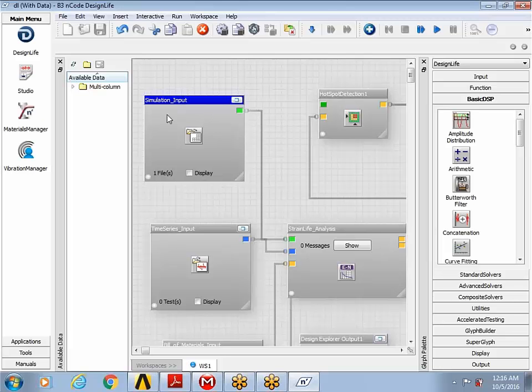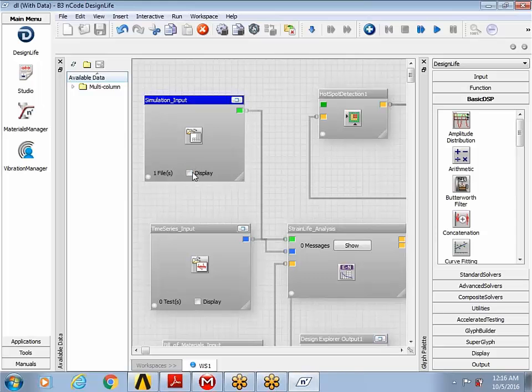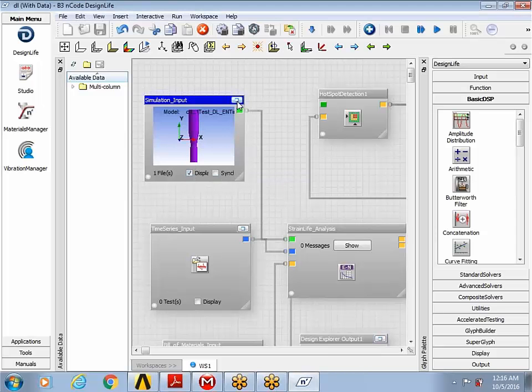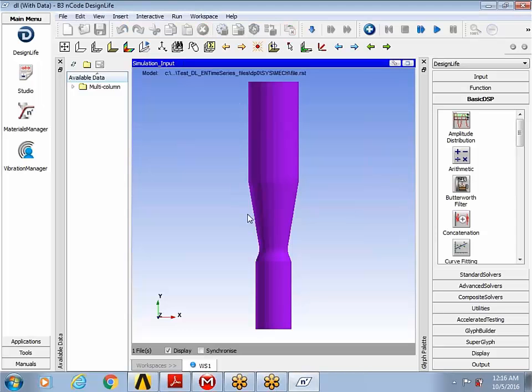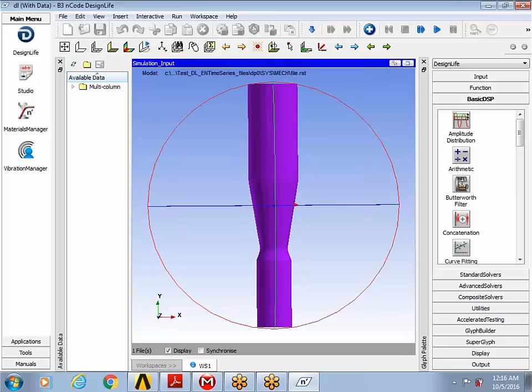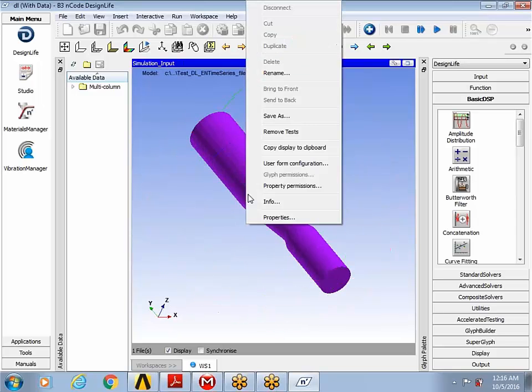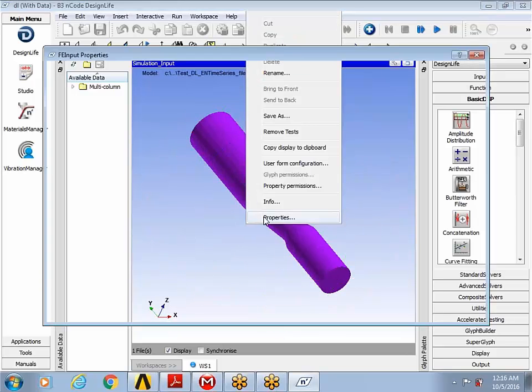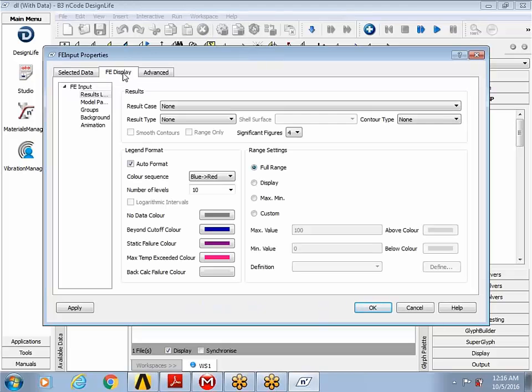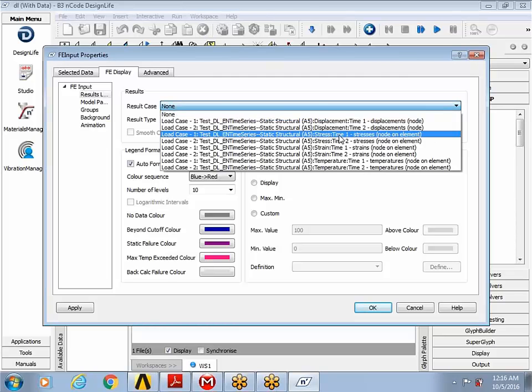This glyph here that's a simulation input is a finite element input glyph. And if you check the display, it should show you the finite element results that you've carried over from ANSYS. I can right click, go to properties, and I can see that the file.rst exists.